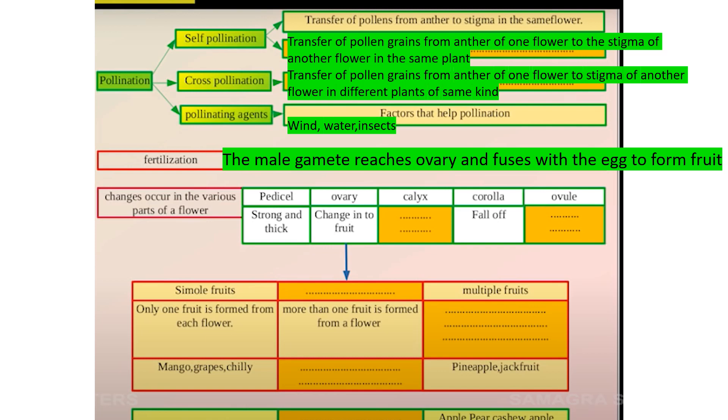Pollination agents are factors that help pollination. These include wind, water, and insects.